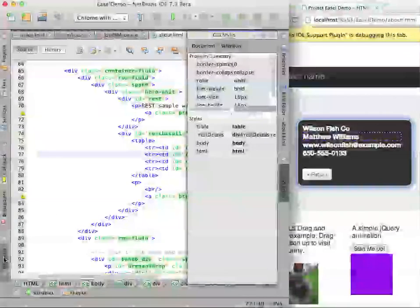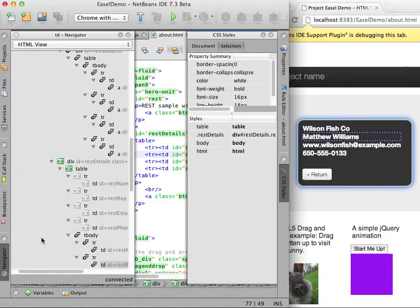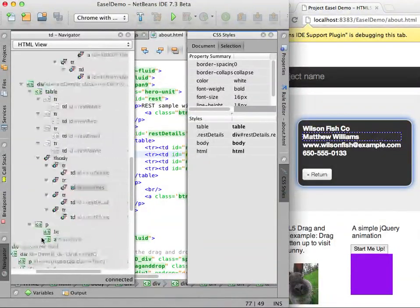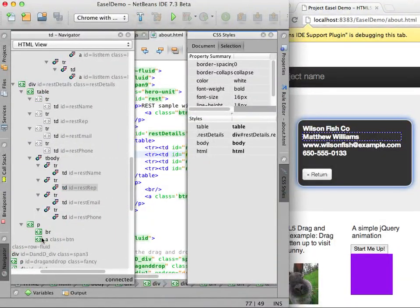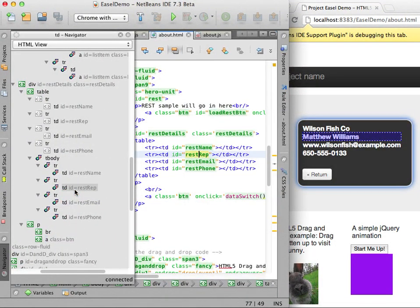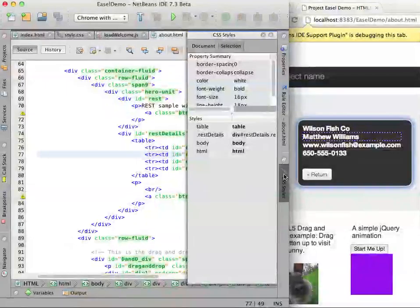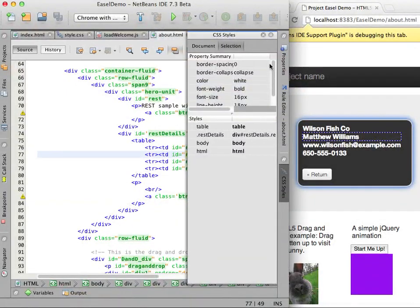The IDE displays the properties of the highlighted element in the CSS styles window. I can see the style rules that apply to elements in the rest details div element.